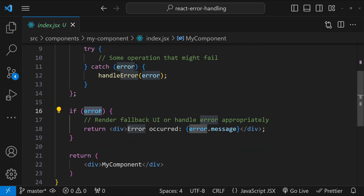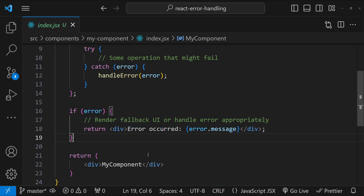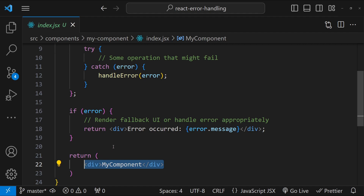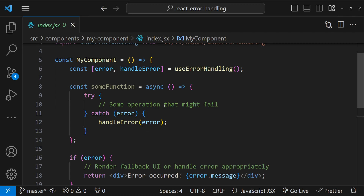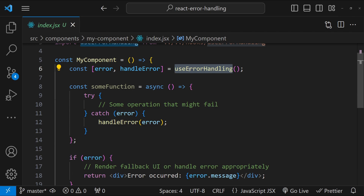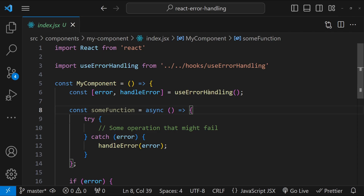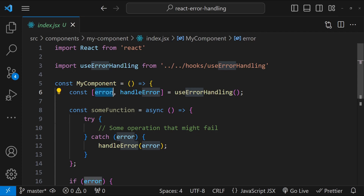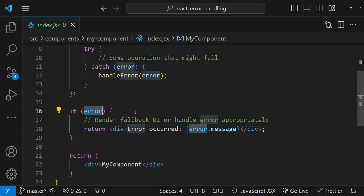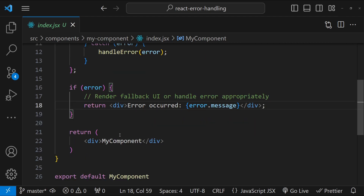In the component code, you import and initialize the hook, which returns the error state variable and the handleError function. In the catch block, if there is any error, you call handleError. In the rendering phase, if there is an error you return a fallback UI with a message; otherwise you return the component's JSX. Asynchronous errors are not handled by the error boundary, so for async functions you must use custom logic. The beauty of this hook is that it is reusable — multiple components can use it, and depending on your requirements you can fallback to a message or gracefully handle errors with default values.